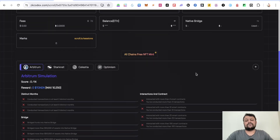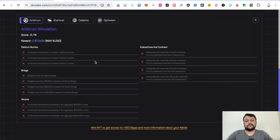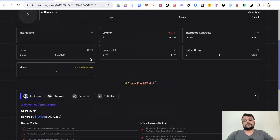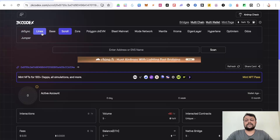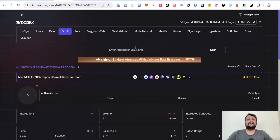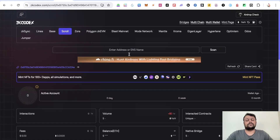Apart from this, they also have a simulation where you would be able to track all your airdrops based on ARB, StarkNet, Celestia, and Optimism — it's a handy tool to track all airdrop content. In terms of chains, they have zkSync, Linea, Base, and many more, so you can track all interactions and volumes on different chains on ZK Codex.